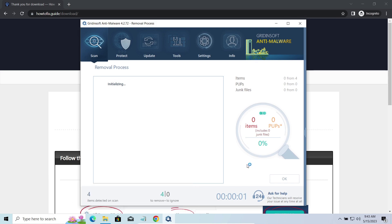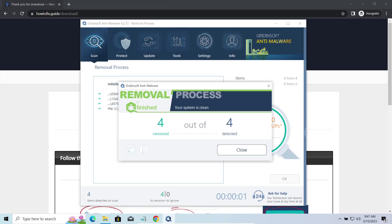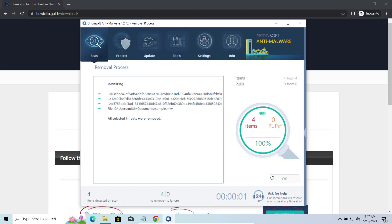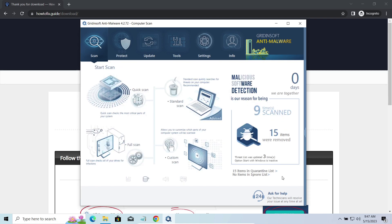Please note, GridinSoft Anti-Malware is a malware removal program, not a decryptor. To get your files back, follow the guide at howtofix.guide. We will put the link in the description. You will find the links on detailed analysis of all malware samples in the description as well. Good luck, and stay safe online!